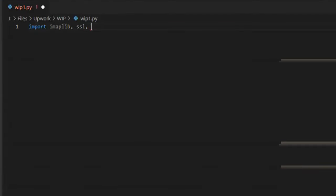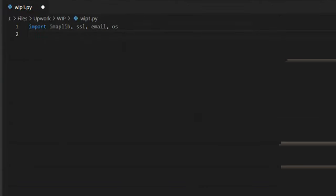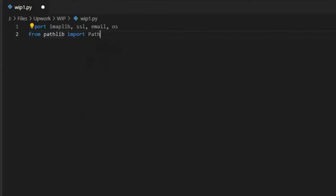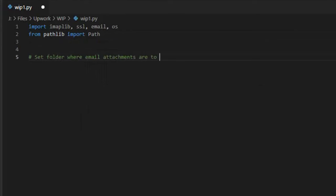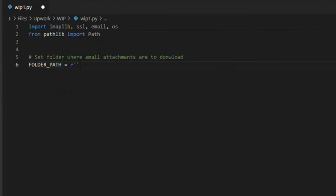Begin by importing all of our libraries. Next, set the folder location of where you want the downloaded attachments to reside on your local computer. I'm going to call my variable folder path, and use this location.